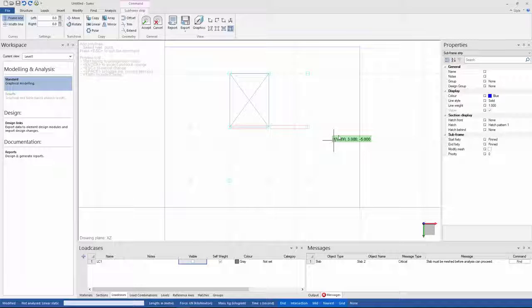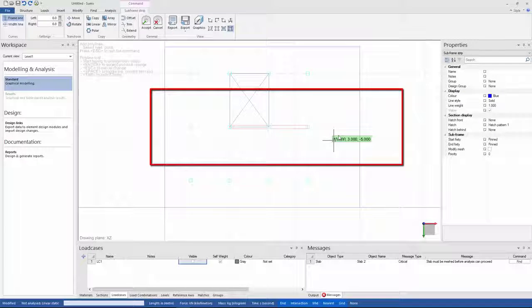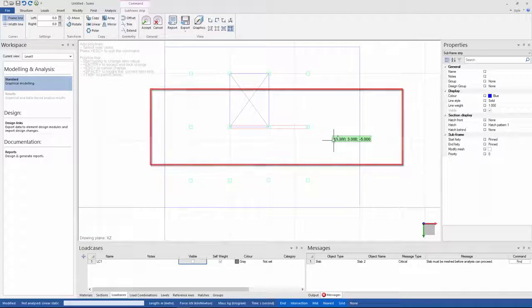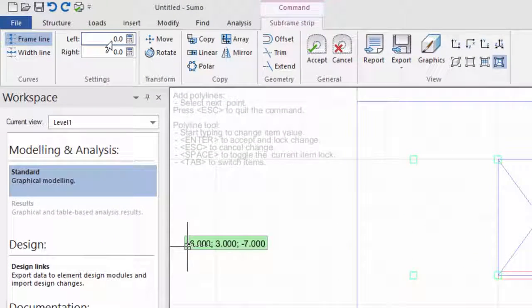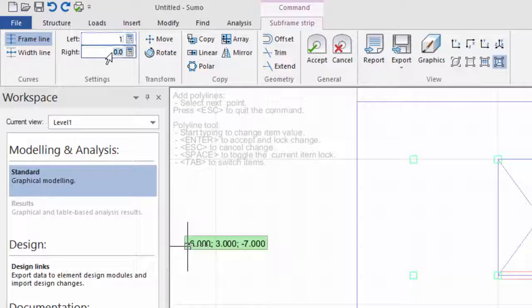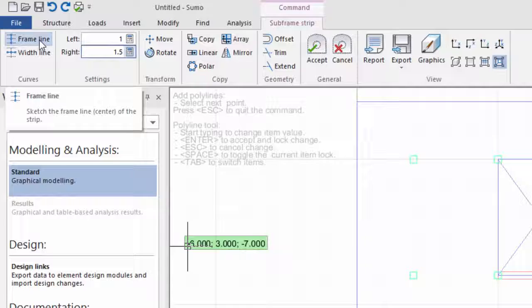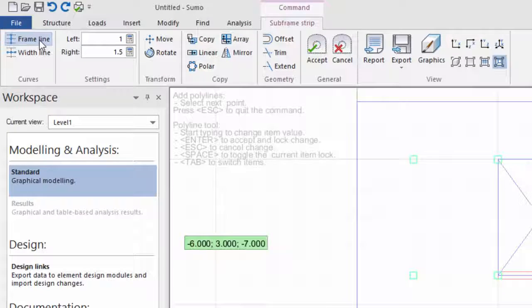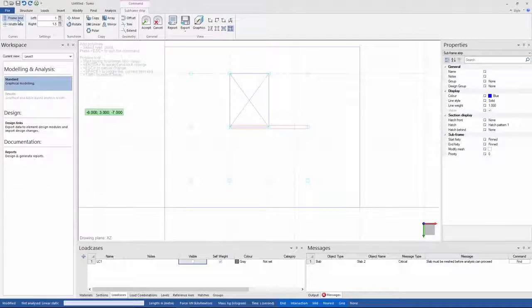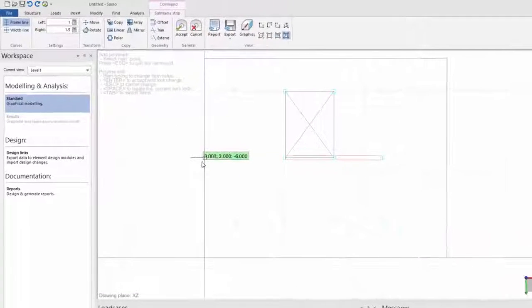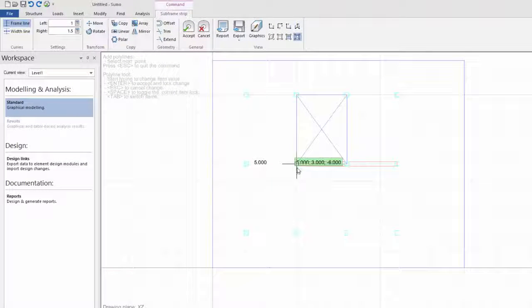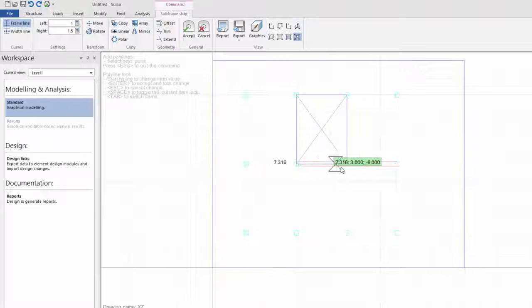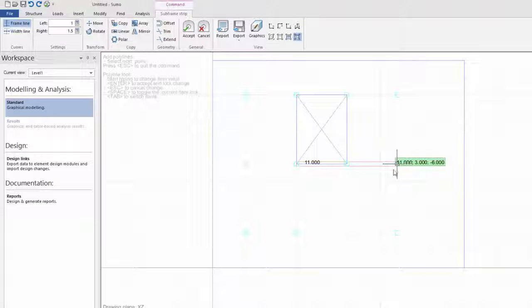Let's say I want to create my subframe strip here over this monolithic beam on the opening. So just to illustrate, I'm going to say the width of my strip must be 1 meter to the left and 1.5 meters to the right. And now I can start drawing in the middle line of my strip. So I'll click on the frame line command, and because I specified my frame width to the left and right already, I'll just click on the start of my frame, then indicate my supports and any section changes, and then finally the end position.